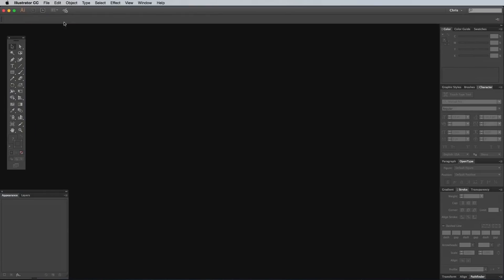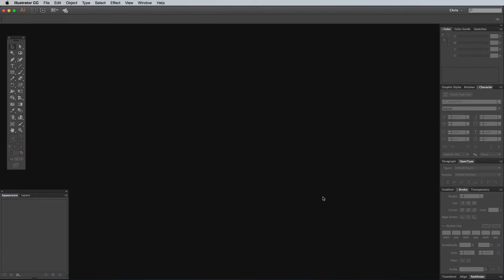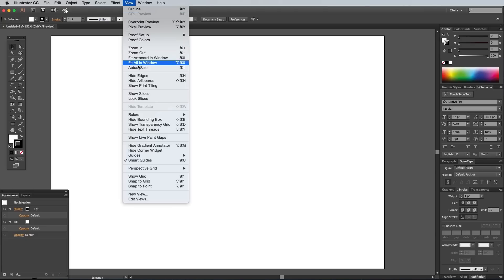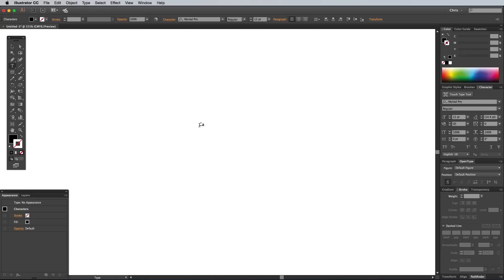I begin by opening up Illustrator and creating a new document. I'm using a generic Landscape A4 layout, but the document size doesn't really matter at all with vector art because you can resize it later anyway. I like to go to View and Hide Art Boards to give myself a nice large area to work with. Select the Type tool and write out the main wording of your logo, which in my case is Canada.